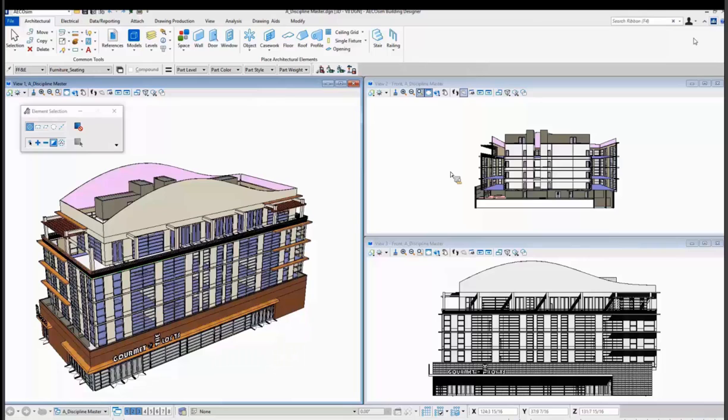The old taskbar menu, if you placed a wall, if you want to modify it, you're going to have to go back in and click on it again. Here everything is right at your fingertips.